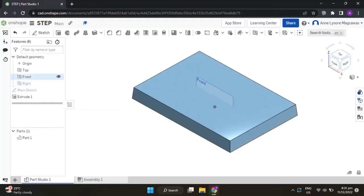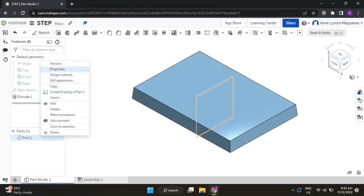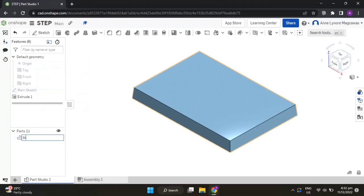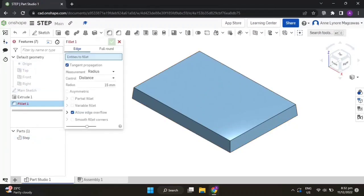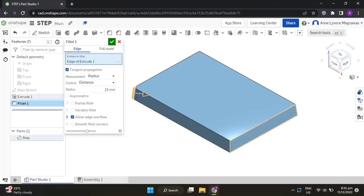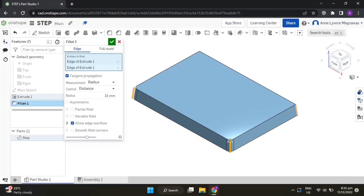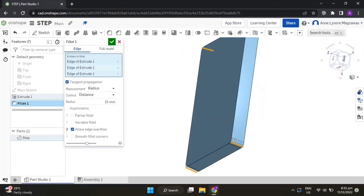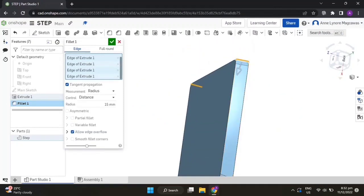Hide the planes and the origin point, and rename the part to 'step'. Let's fillet the vertical edges — put a radius of 15 — and click the vertical edges, then accept the feature.